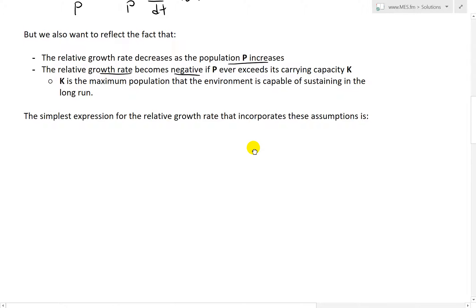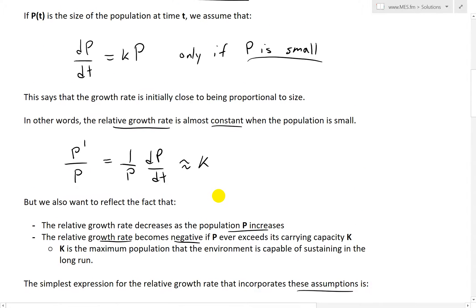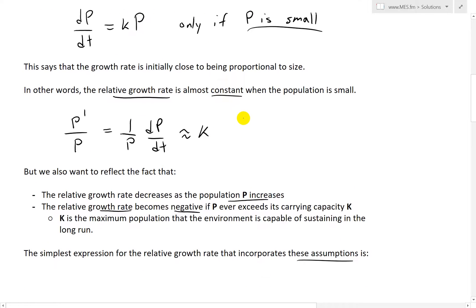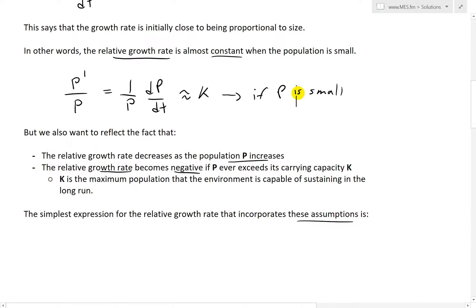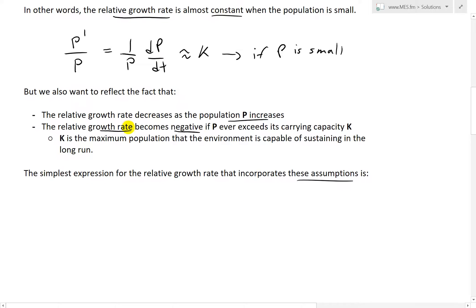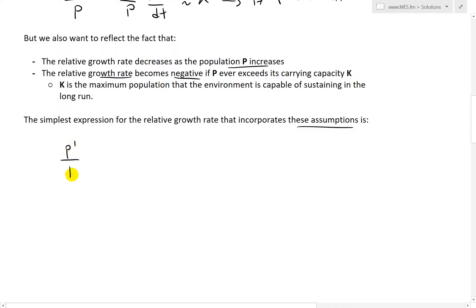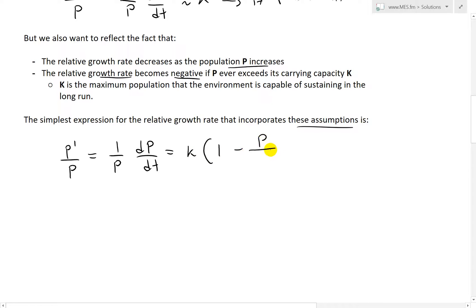The simplest expression for the relative growth rate that incorporates all these assumptions — relatively constant when P is small, decreasing as population increases, and negative when above K — is: (1/P)·(dP/dt) = k·(1 − P/K), where capital K is the carrying capacity. Don't confuse the small k (growth constant) with capital K (carrying capacity).